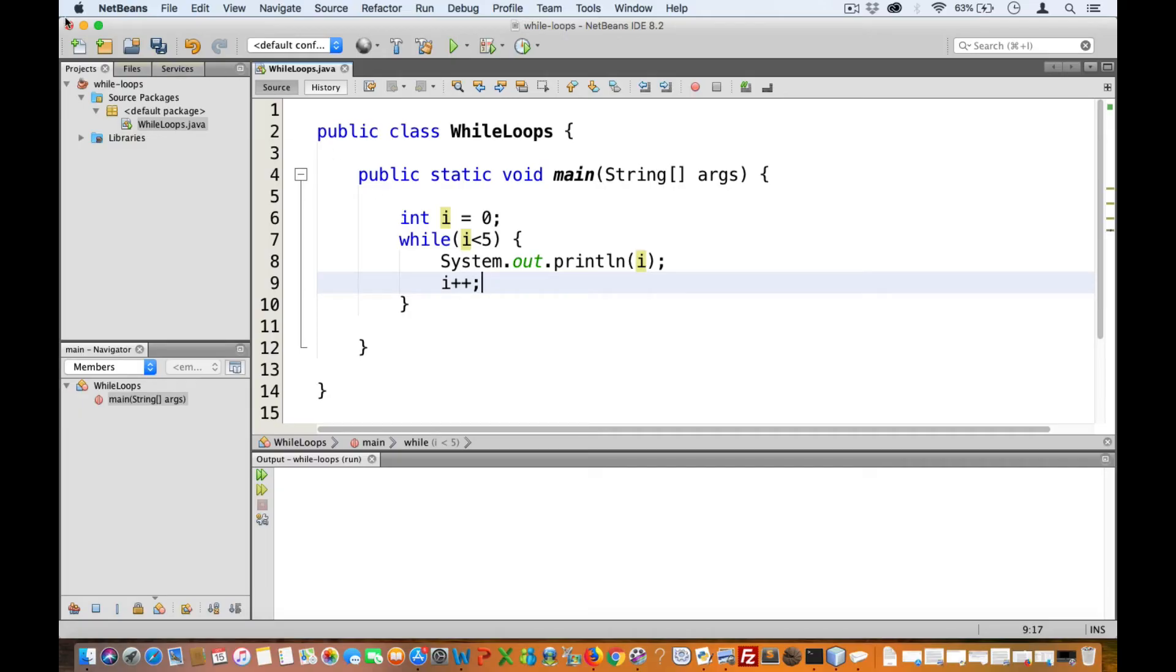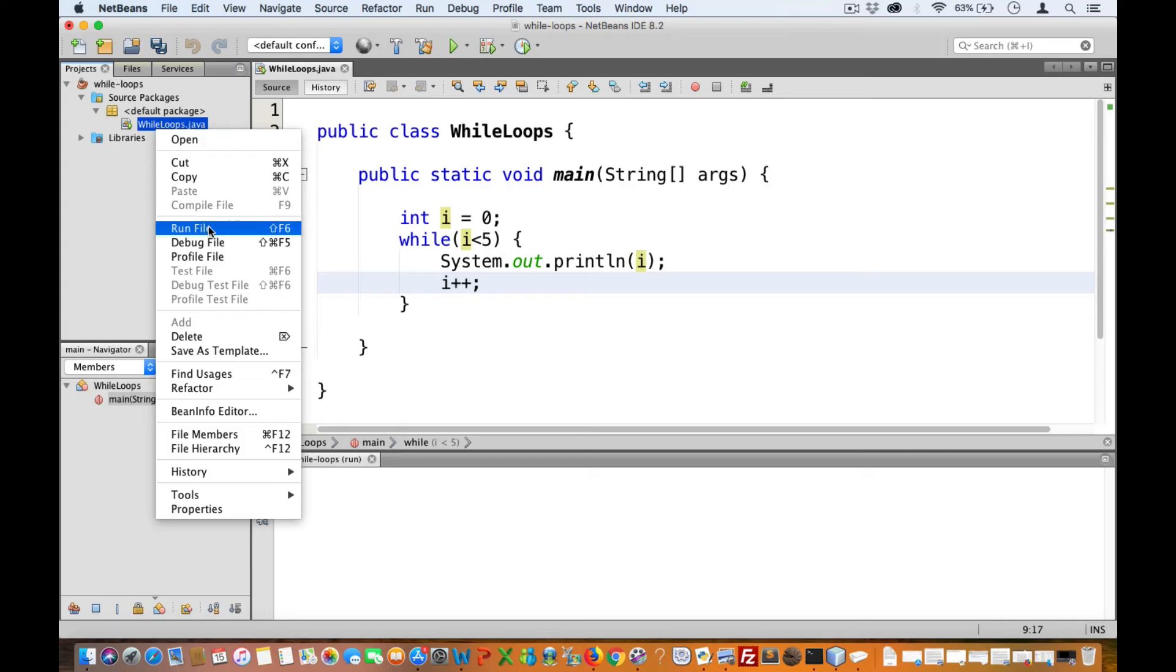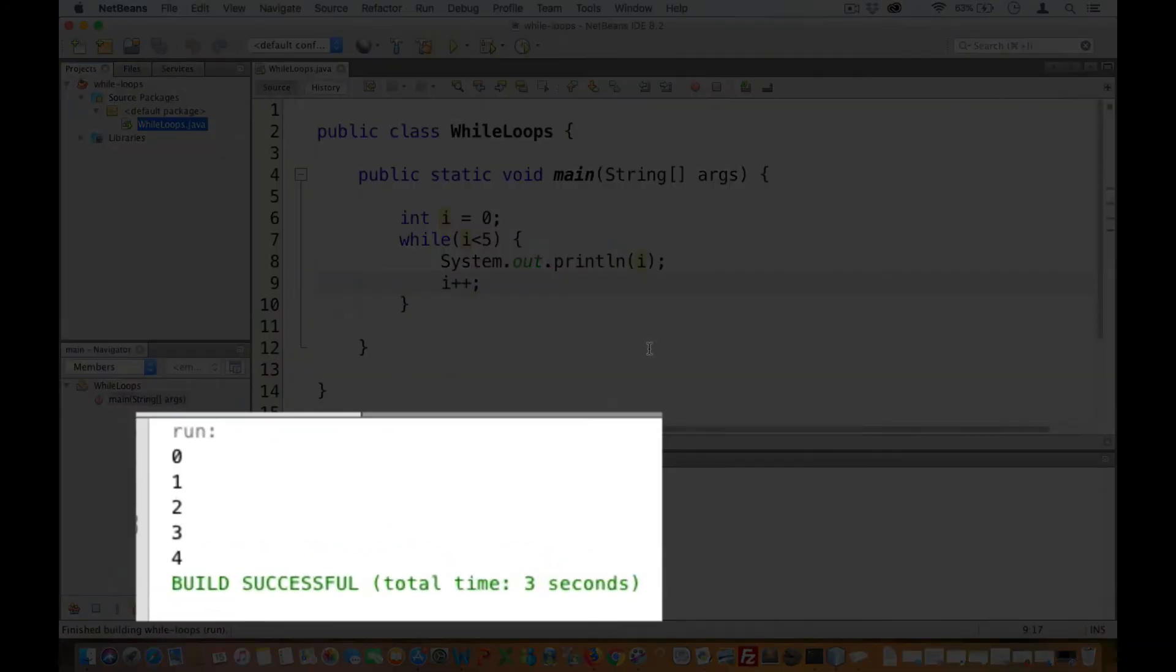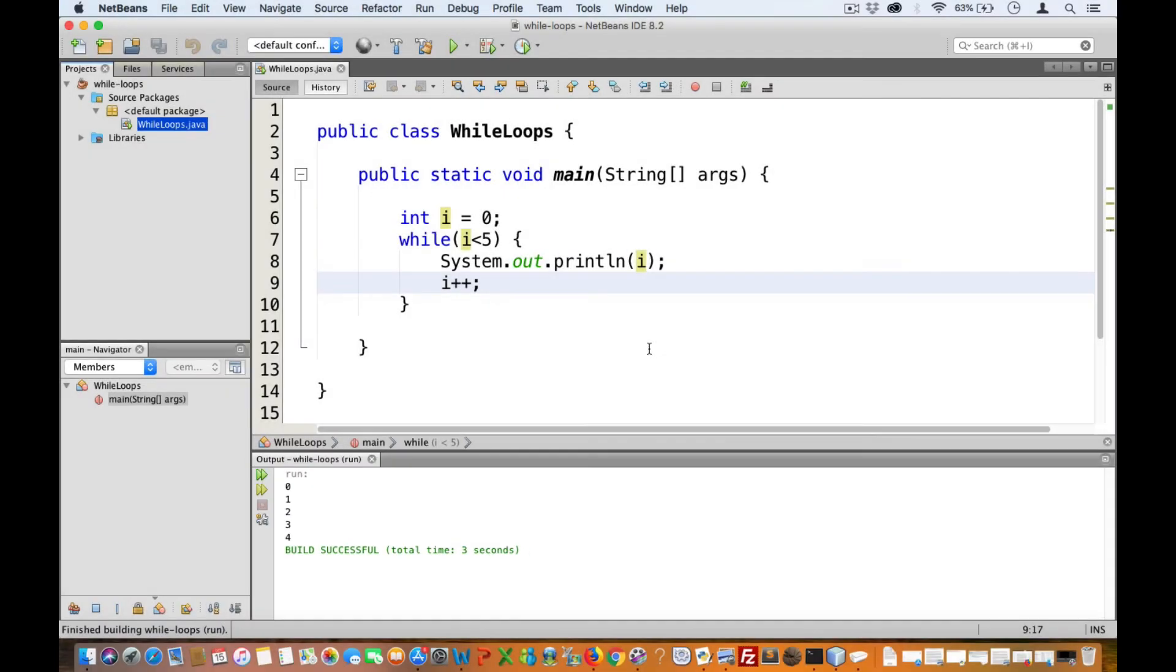Now if we test this out, we should get zero, one, two, three, and four. There you have it. Now, just like in Python,